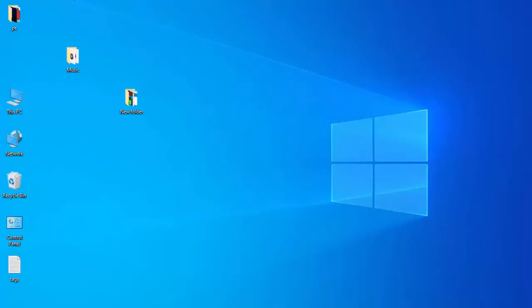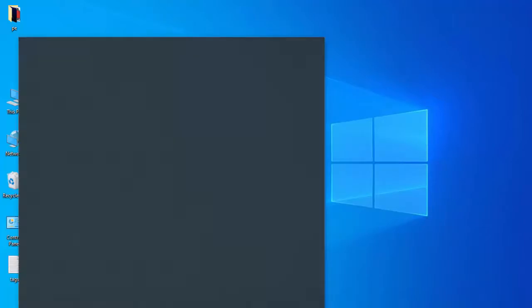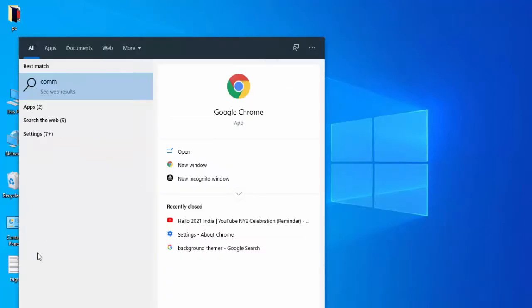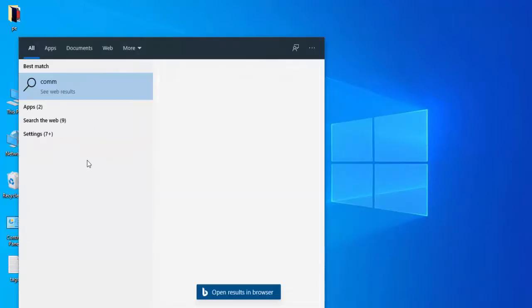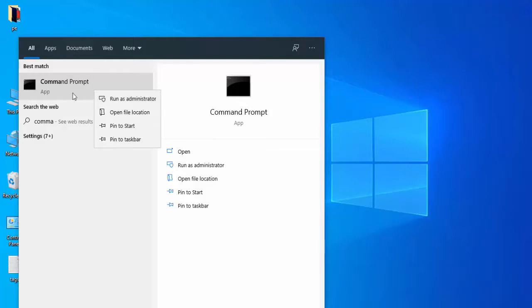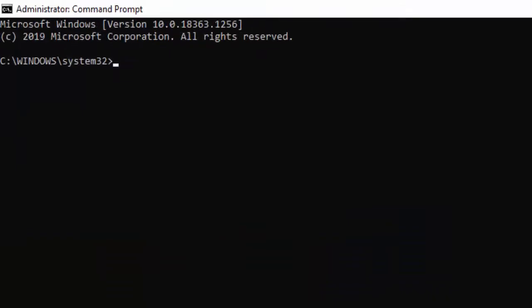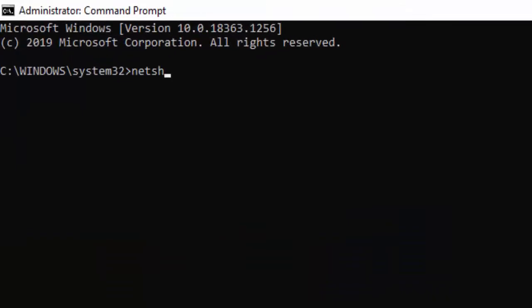Once again, open Command Prompt as administrator. Type: netsh space winsock space reset, and press enter.